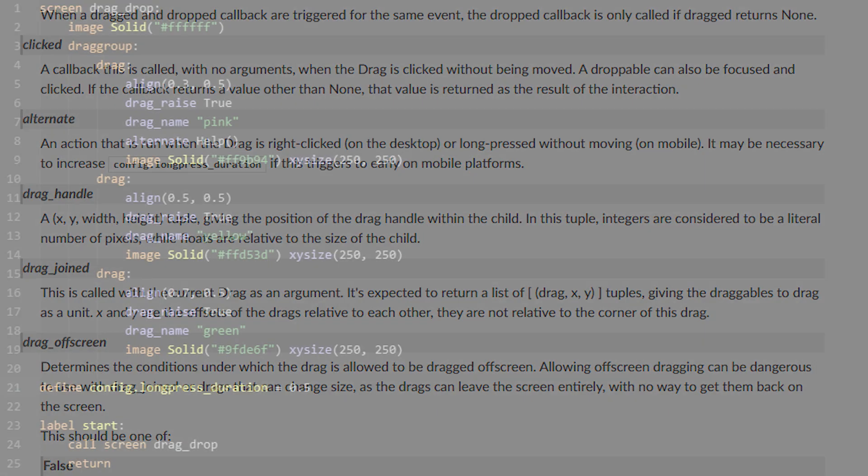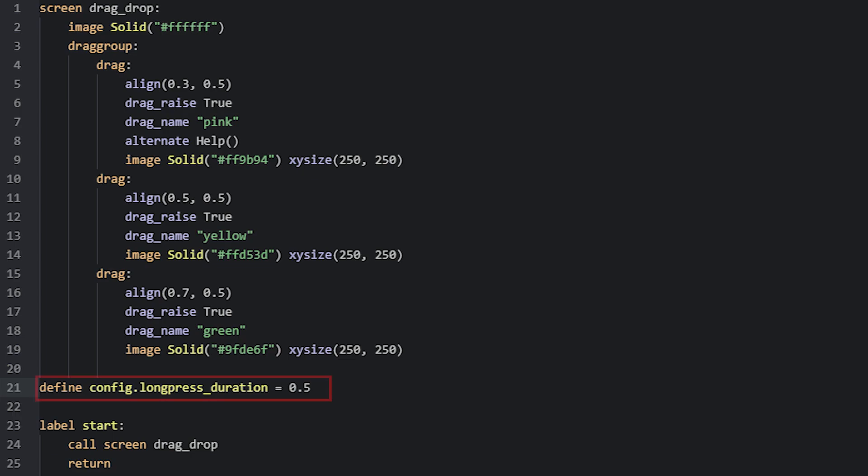To do that, you would use the code define config.longpress_duration and set the number of seconds that needs to pass for the press to be counted as a long press. The default value for this in Ren'Py is 0.5 seconds.